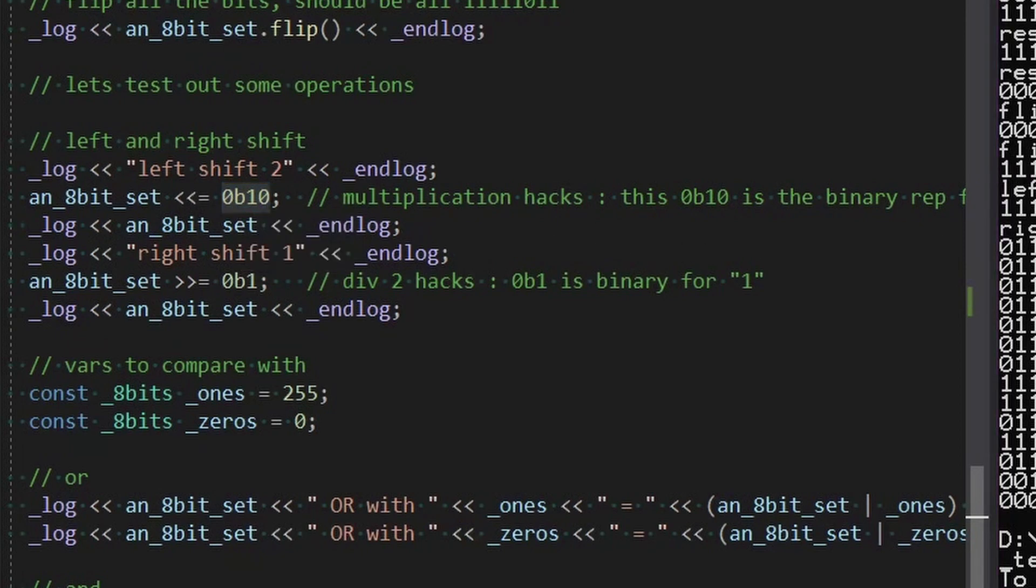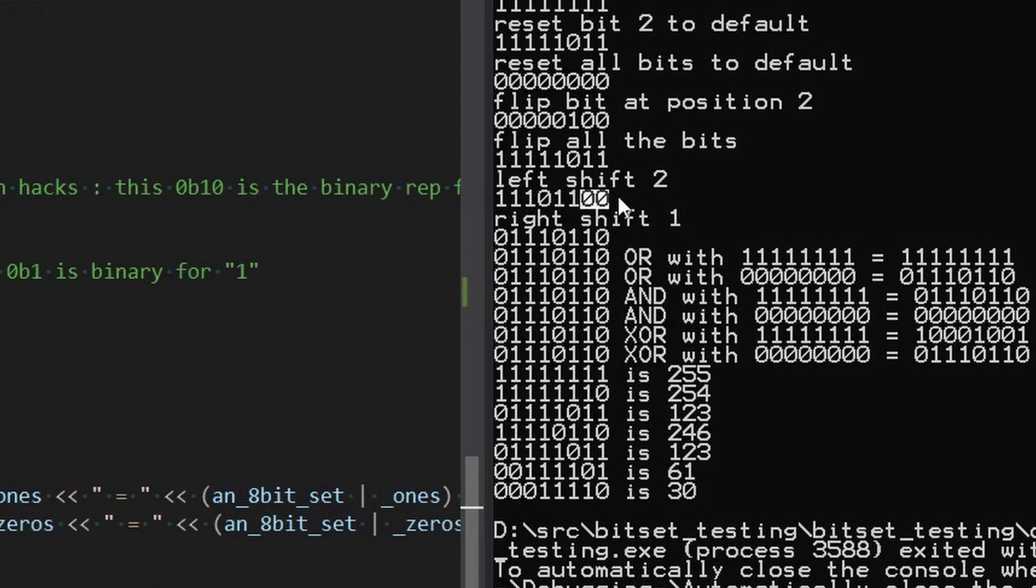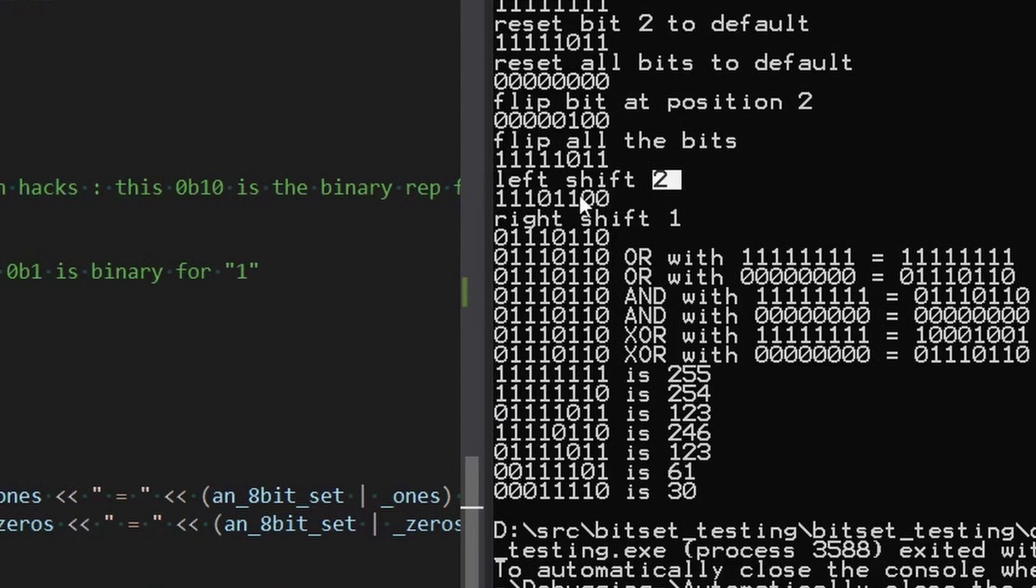So we started with this data here, and after a left shift by 2, you'll see that two zeros were introduced on the right side, and everything else was shoved. It just shifts everything over by however many you say, and introduces zeros. And that's all the left shift does.